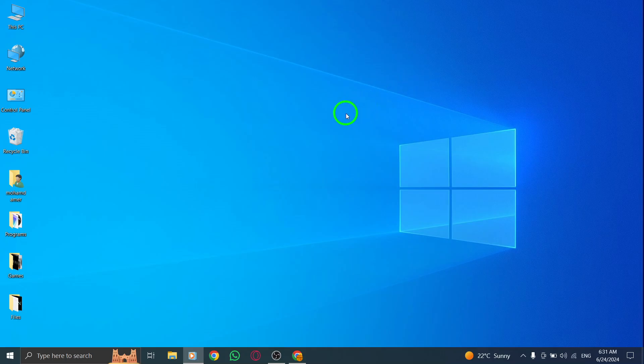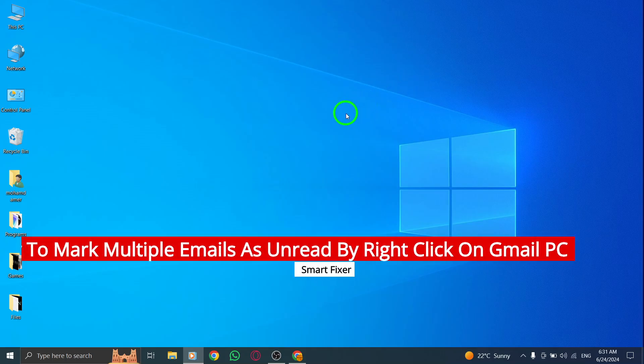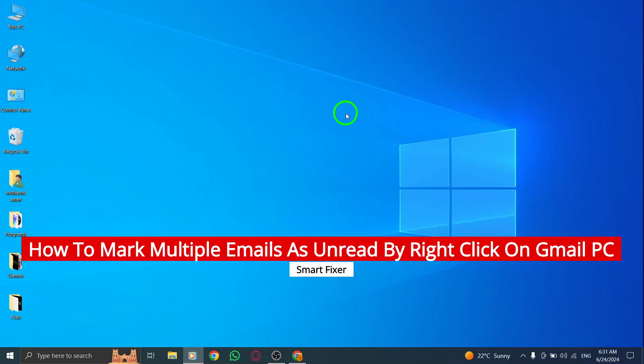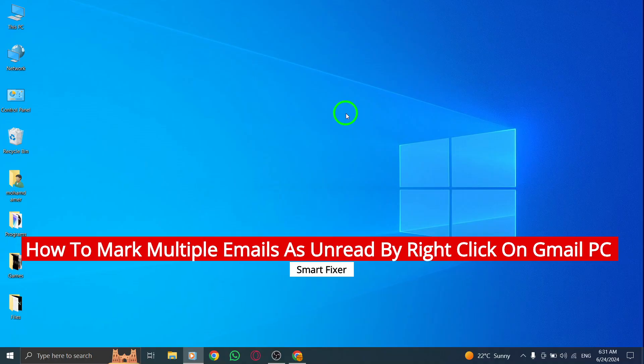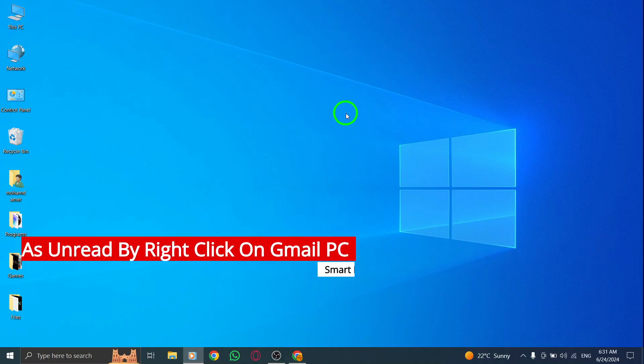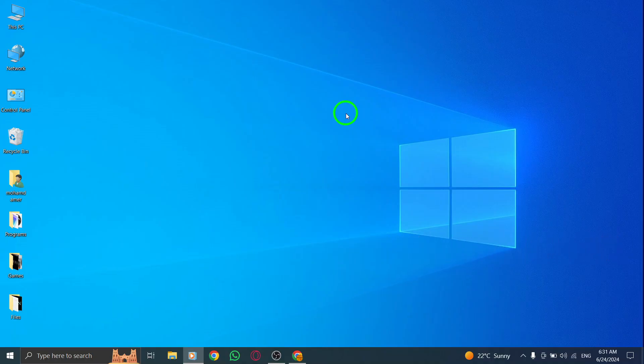Hey there, welcome back to our channel. Today, we're going to show you a new update on how to mark multiple emails as unread by right-clicking on Gmail on your PC. Let's dive right into it.